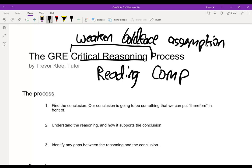The first step to actually doing well in critical reasoning is realizing that it's not reading comp — it is, in fact, a separate section. It has its own strategies, just like reading comp has its own strategies, just like the vocab sections have their own strategies. I'm going to be going over your process here for critical reasoning.